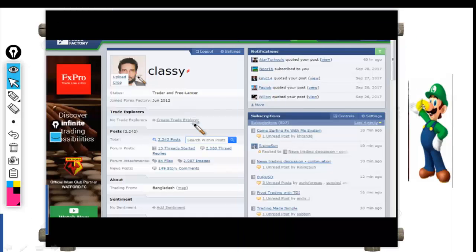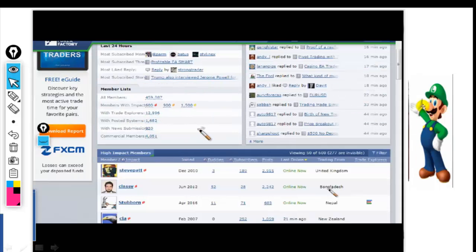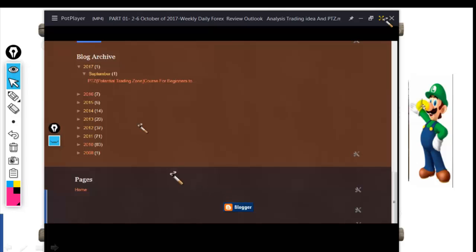I joined the first forex community in 2012. I am one of the high impact members — here there are 60,000 members and my position is within the top 600. Before 2012, I was related to stock actions.